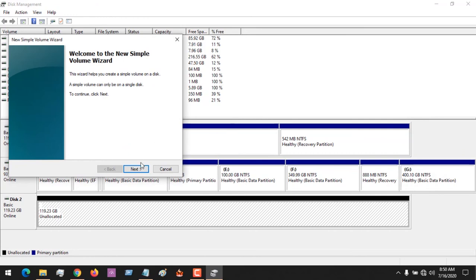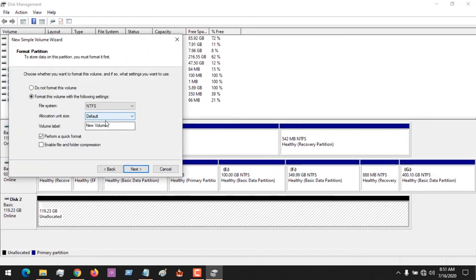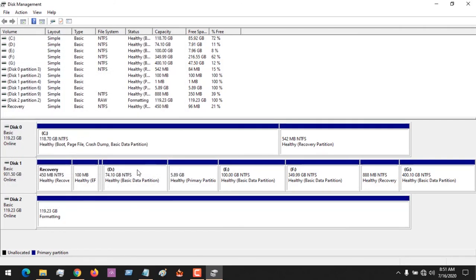Assign it a drive letter. You can perform a quick format if you want. This will create the disk.